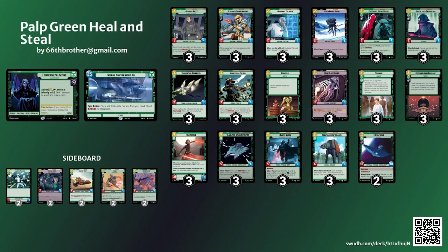Hey Star Wars Unlimited Darkside fans, this is the 66 brother of the Luftwulfpack posting a deck tech for my Palpatine deck. I am calling it Heal and Steal, it's a mono green Palpatine deck.